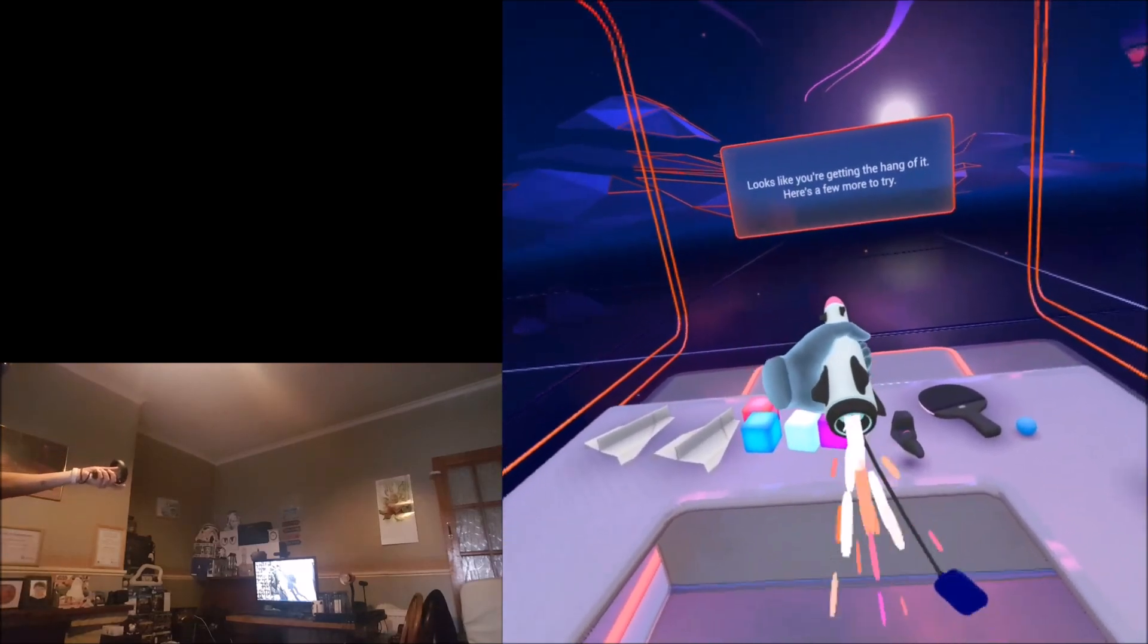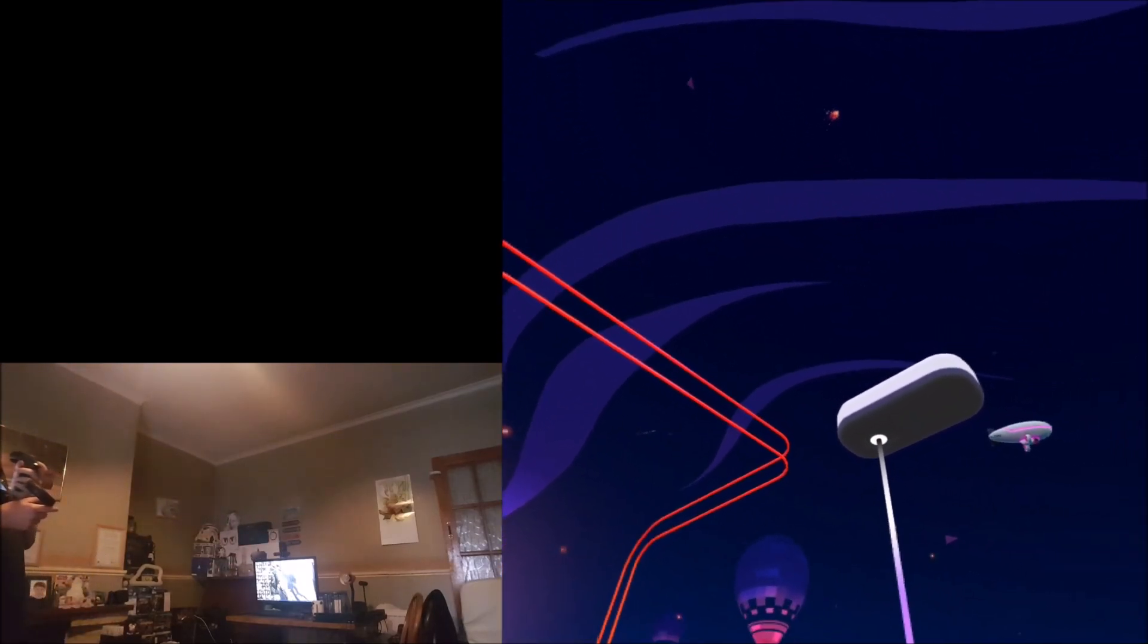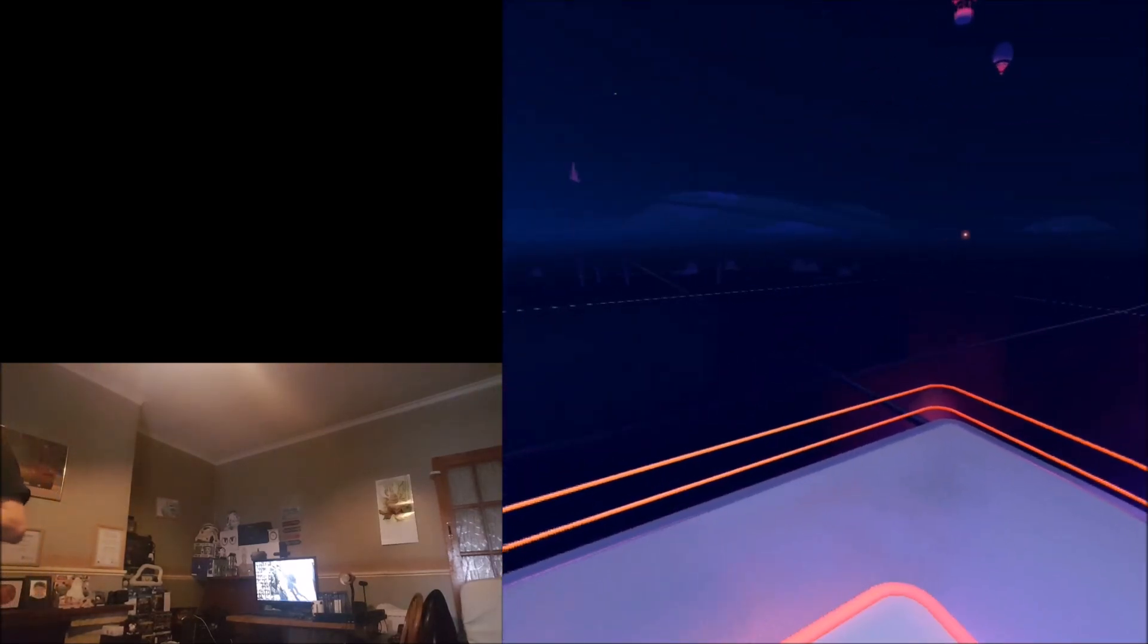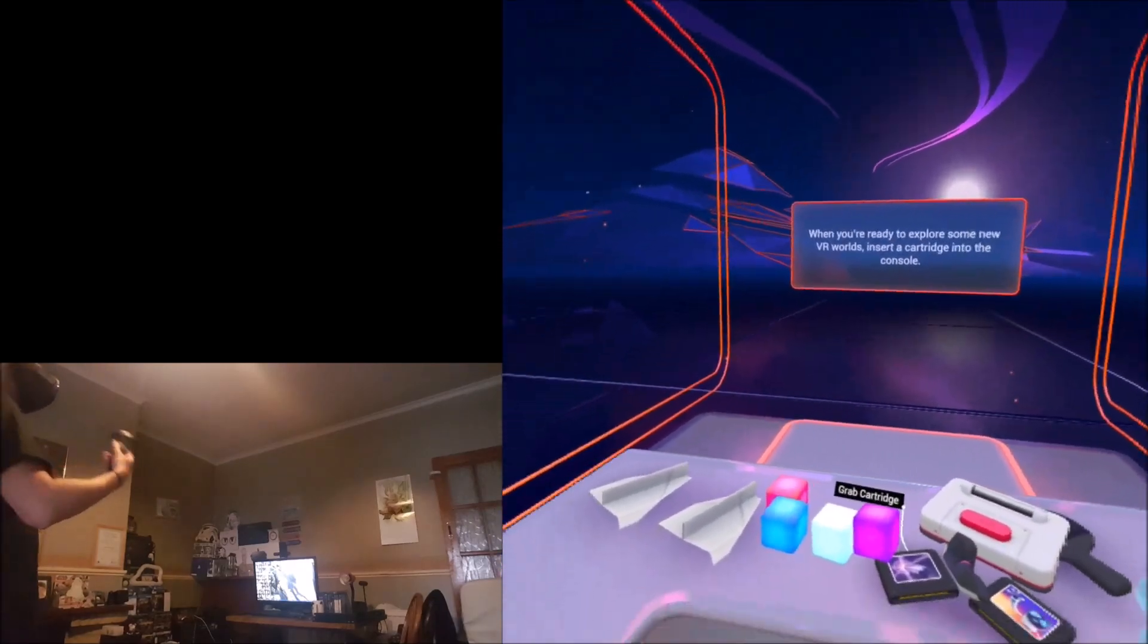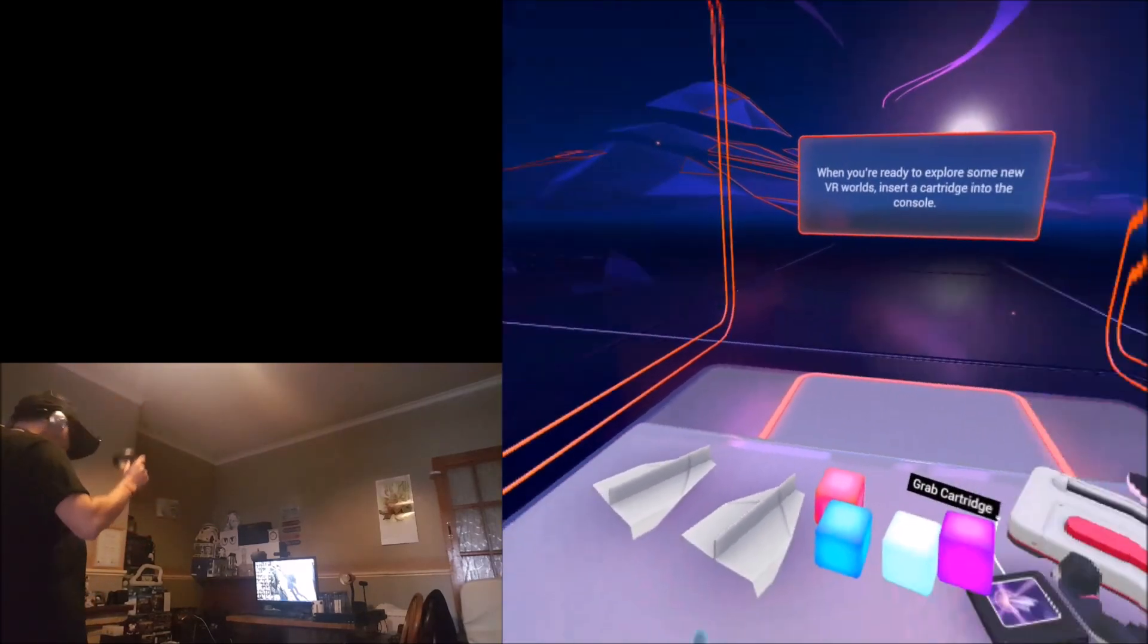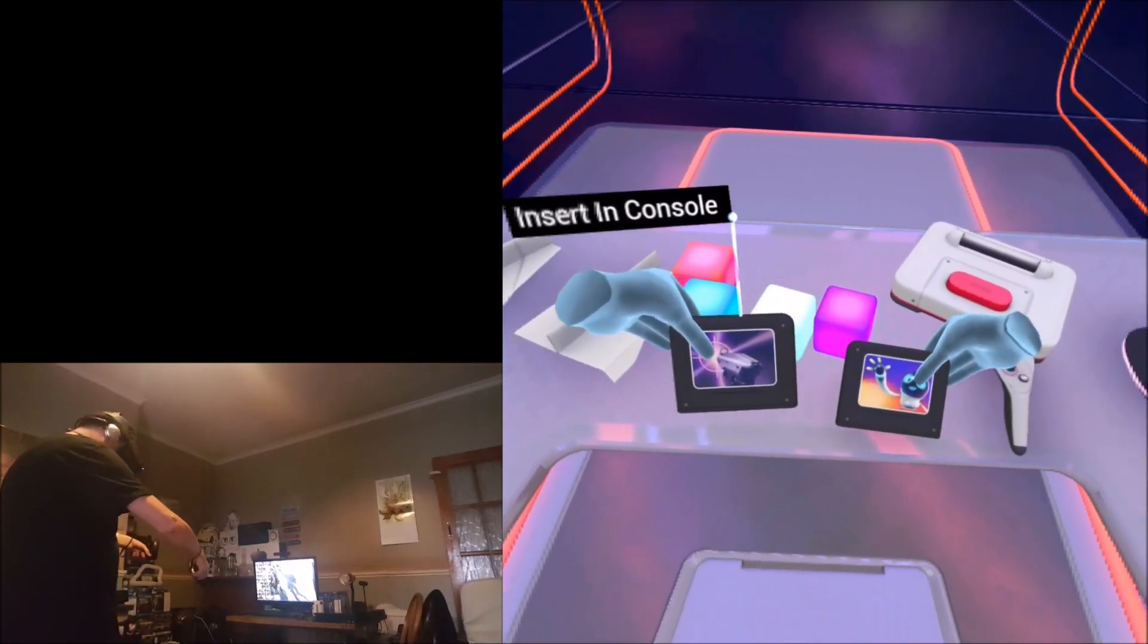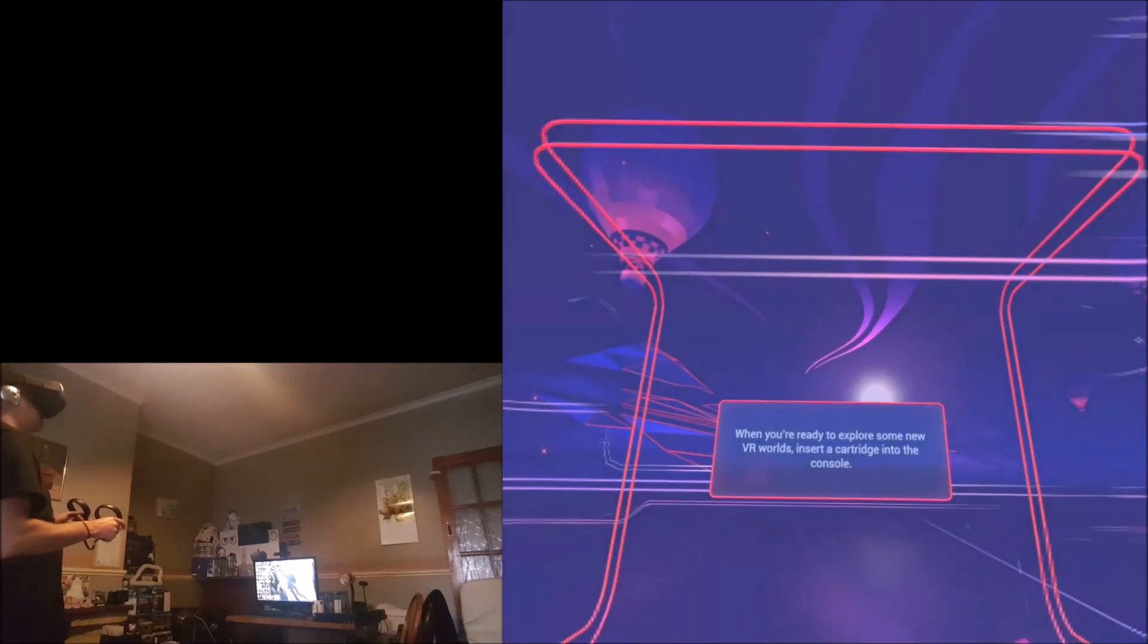Pull the tab, we've got some rockets here. When you're ready to explore some new VR worlds, insert a cartridge into the console. Whee, up she goes. I'll tell you what guys, it's really refreshing not having a cable attached to your headset. It's really hard for my mind to adjust to the fact that I don't have a cable. I keep thinking there's a cable attached. What we've got here? Insert into console, try the shooting one.